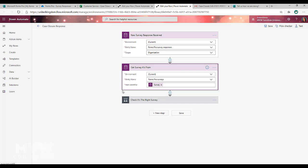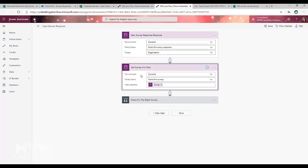For this, I want to just check and make sure which survey is it from. So I'm basically doing a get record step and I'm doing this for the FormsPro surveys entity and I'm basically using the identifier of the survey ID from the first step. So from that when the response is created.